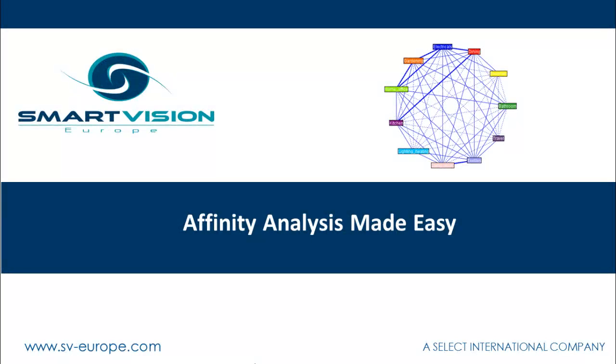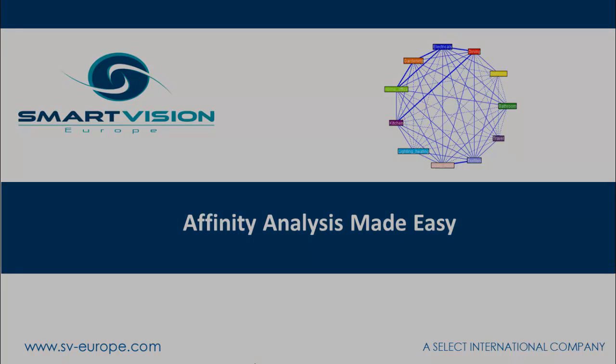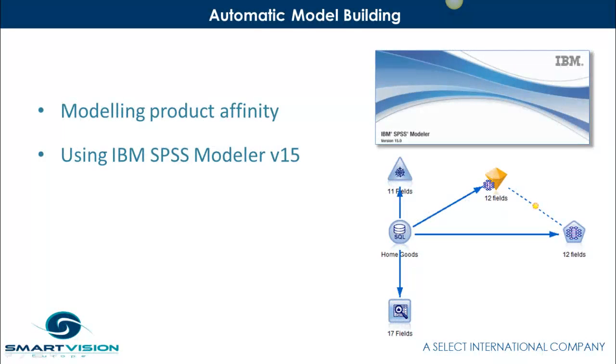Welcome to this brief overview of Affinity Analysis Made Easy. In this example, we're going to be carrying out a basket analysis by modeling product affinity using IBM SPSS Modeler version 15.